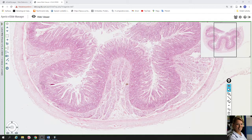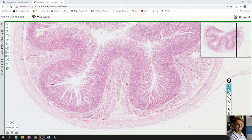The wall of duodenum consists of four layers. The first layer from the lumen is called mucosa. It is here.